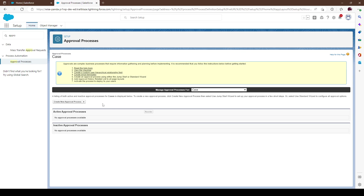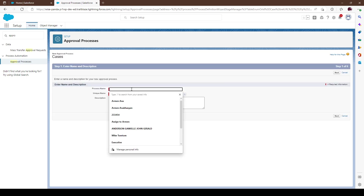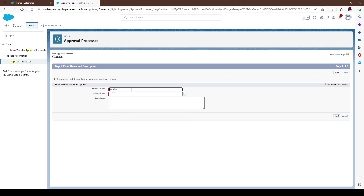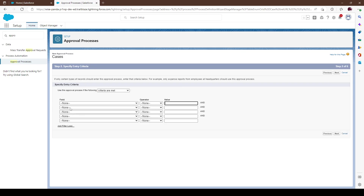Let's create one based on Cases. There are two ways: we can jump right in and set it all up at once, or we can go step by step. We'll go step by step so it's not overwhelming. Let's call it Approval One and go next. At this point we're going to set up our criteria — what is actually going to trigger the approval process.